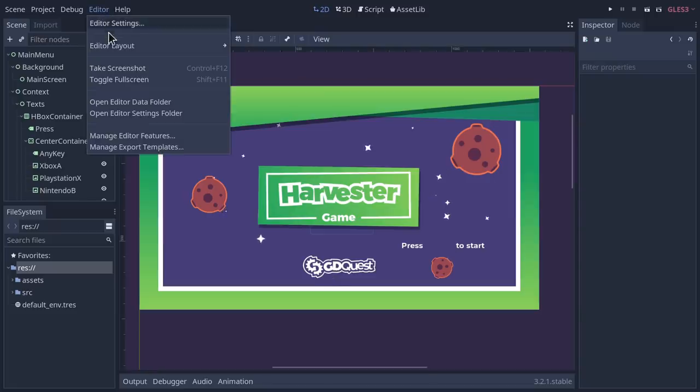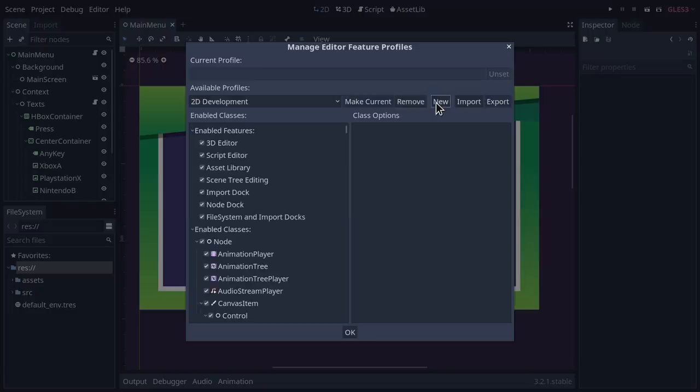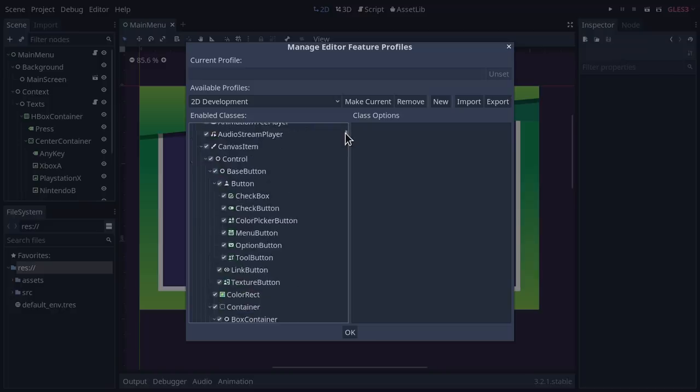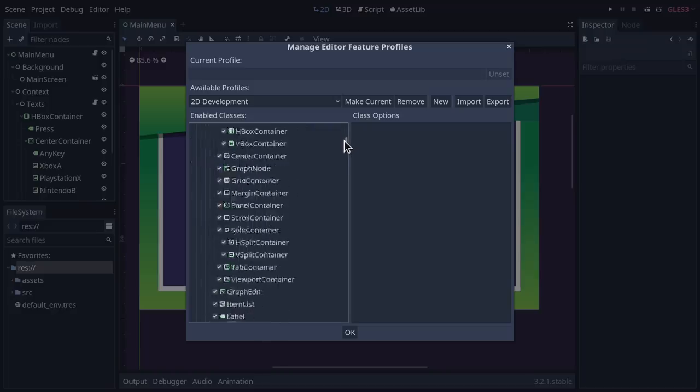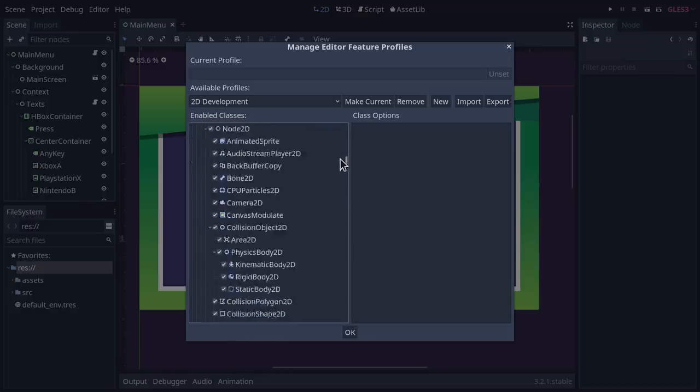The editor itself has received many quality of life improvements. Only working in 2D? Then disable all 3D nodes. In fact, many nodes and features you may not need in your game can be disabled or hidden by going into the Manage Editor Features menu. This improves workflow, and restricting features is also great for educational purposes.